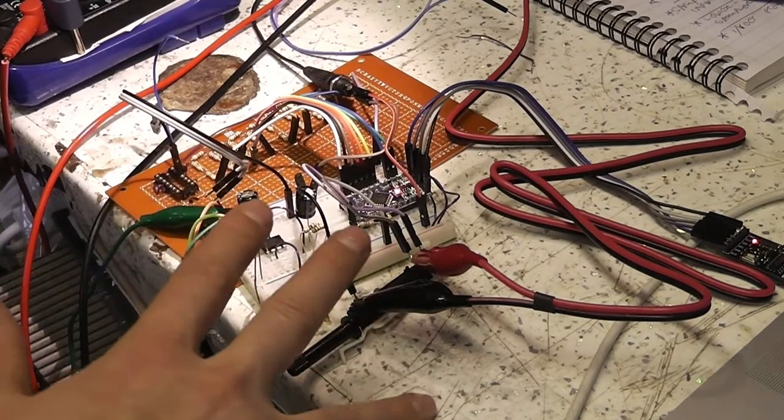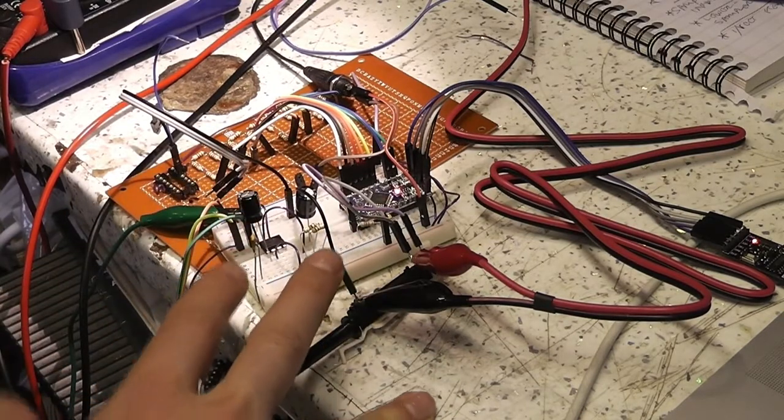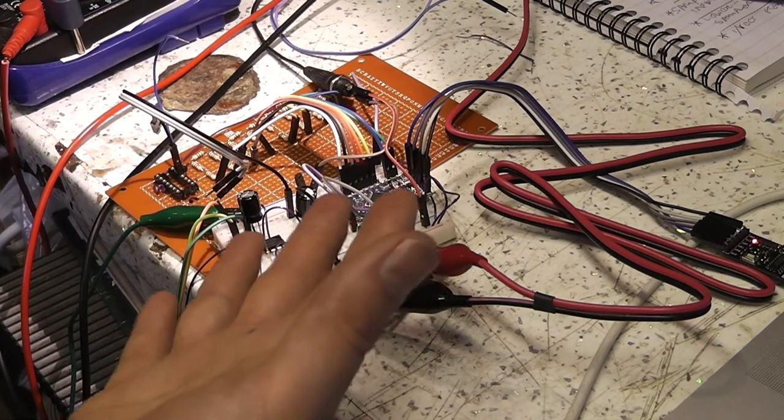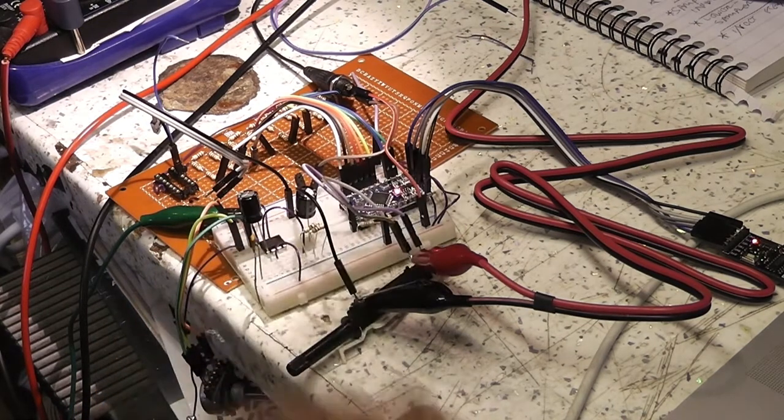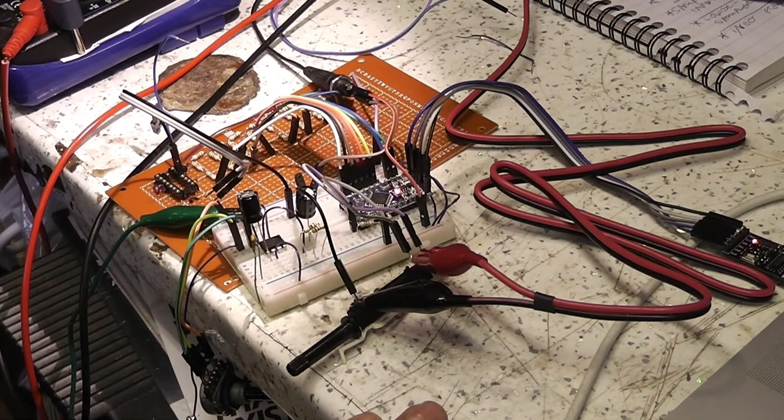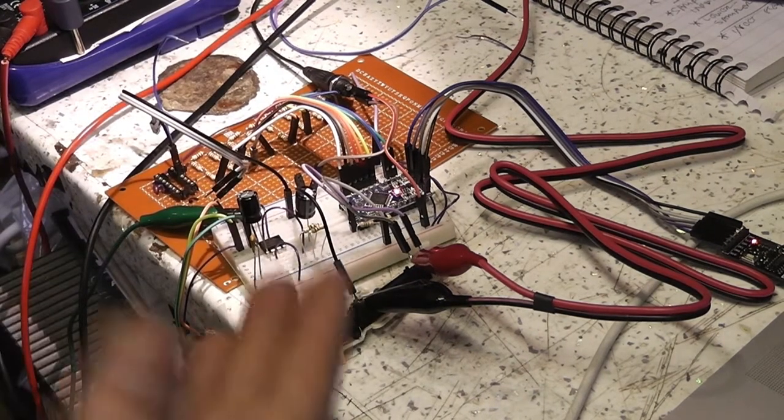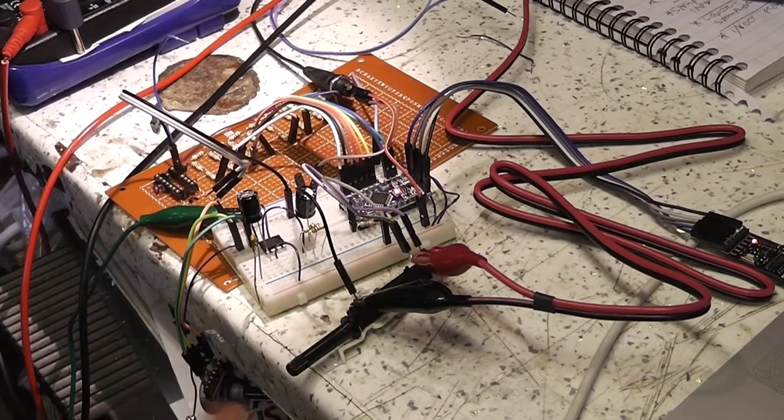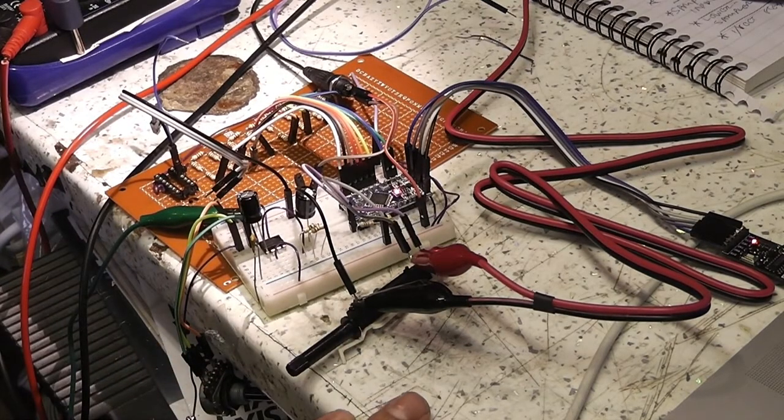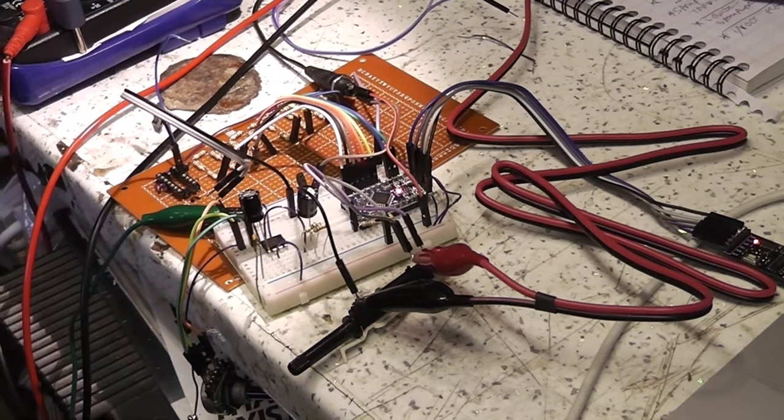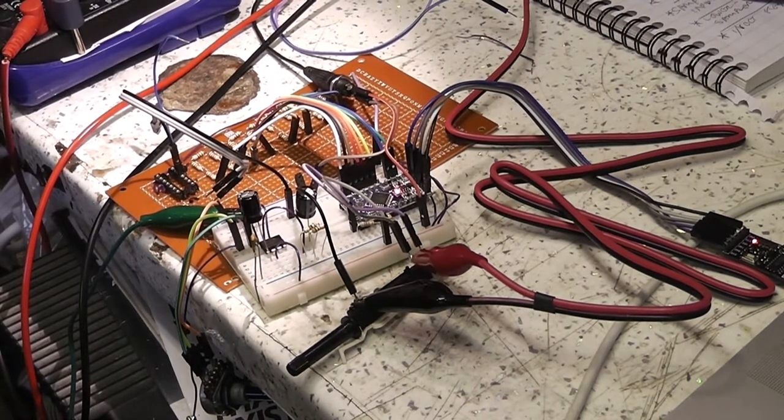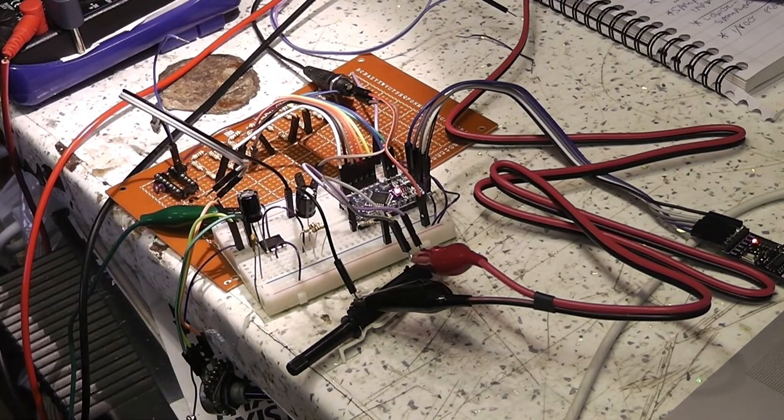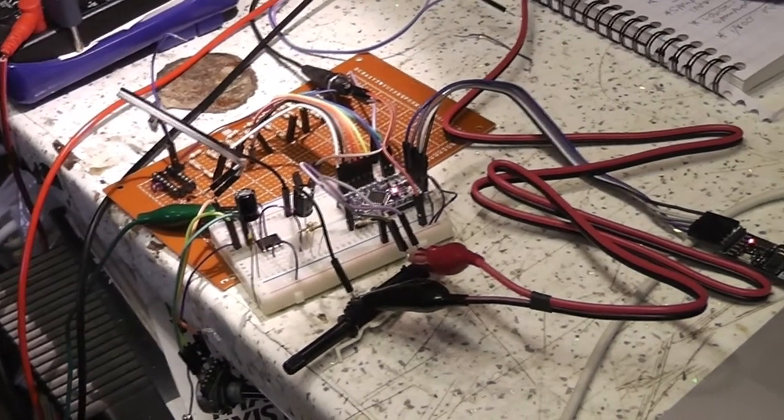I've essentially kind of deconstructed the code that I found from a couple of people on Instructables and YouTube to understand what they were doing to generate a clean sine wave. I'll link to those in the description because I don't really want to rip off anybody's code without giving them attribution.